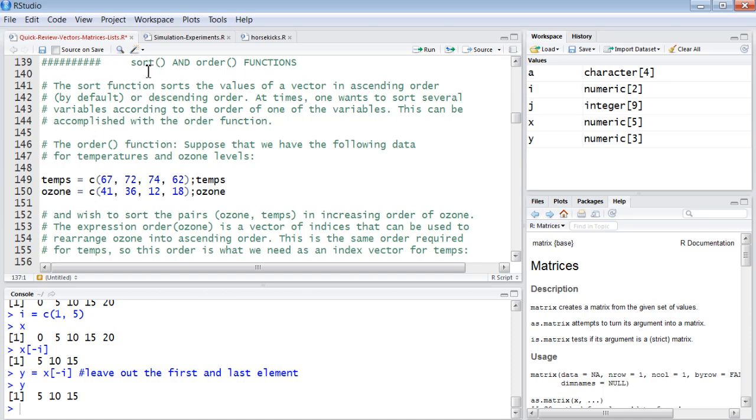Sort rearranges a vector according to the values of the elements. Order, on the other hand, returns the indexes of the vector according to the sort of the values. Order returns the indexes, not the values themselves.